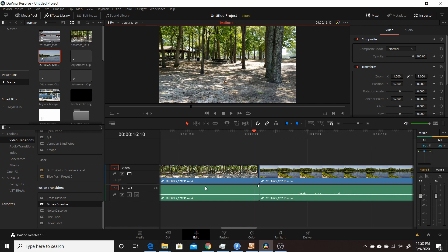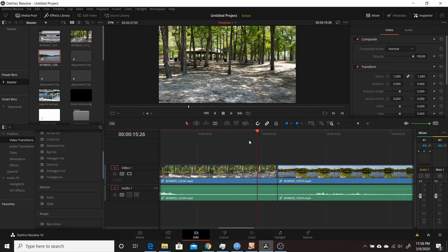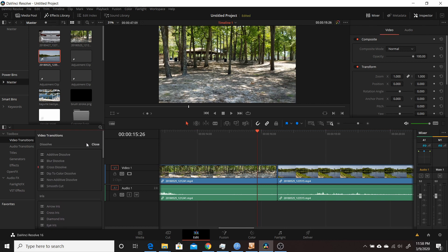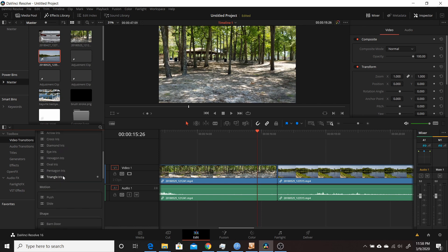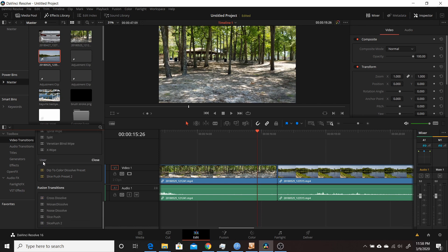I'll start by showing the two ways to modify existing Fusion transitions to create your own. The first way is very similar to how you can already create custom transitions from what's built into Resolve under video transitions — you basically take any of these and create your own preset. Once you make a preset, it shows up under a user category with whatever presets you've made.